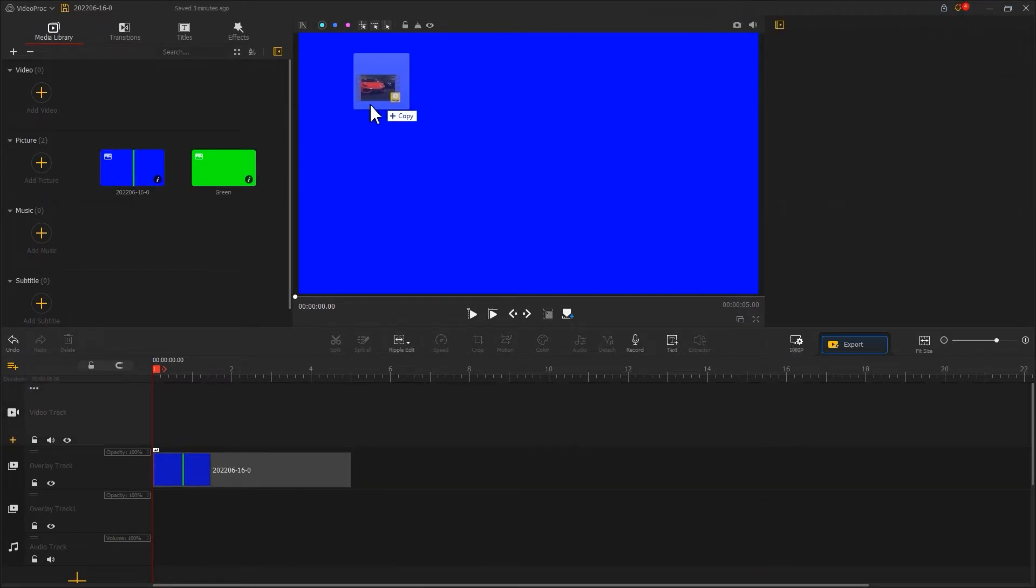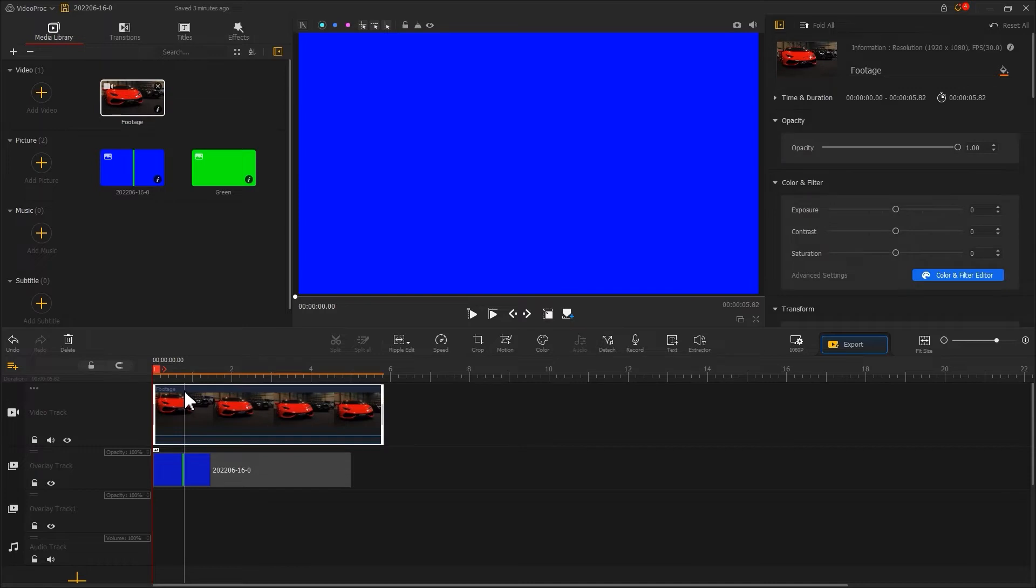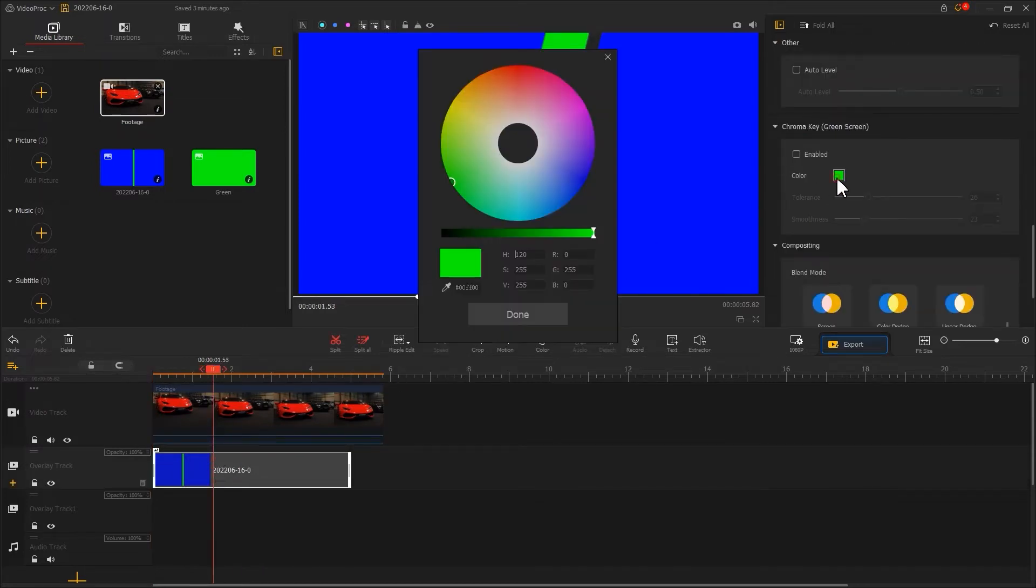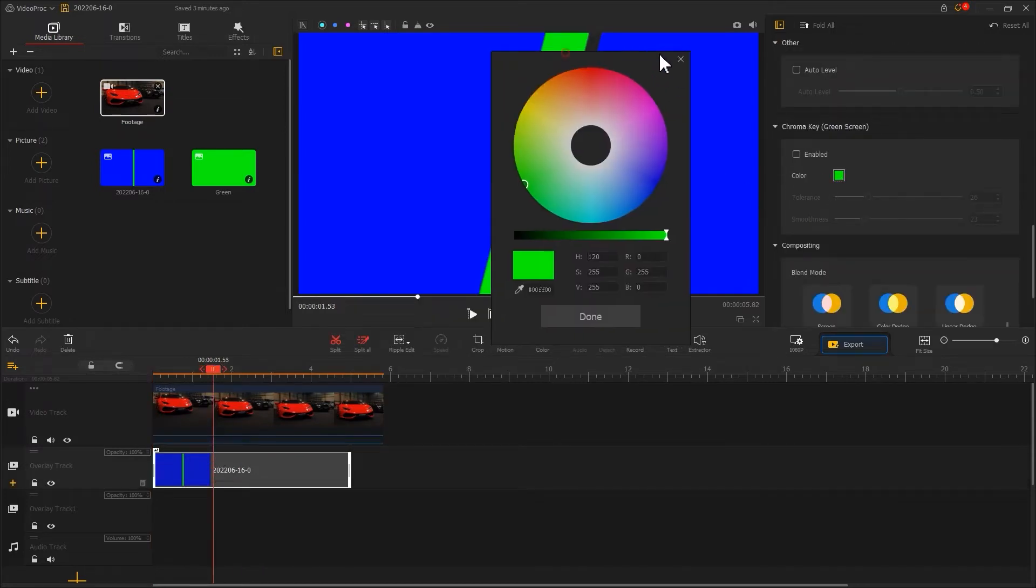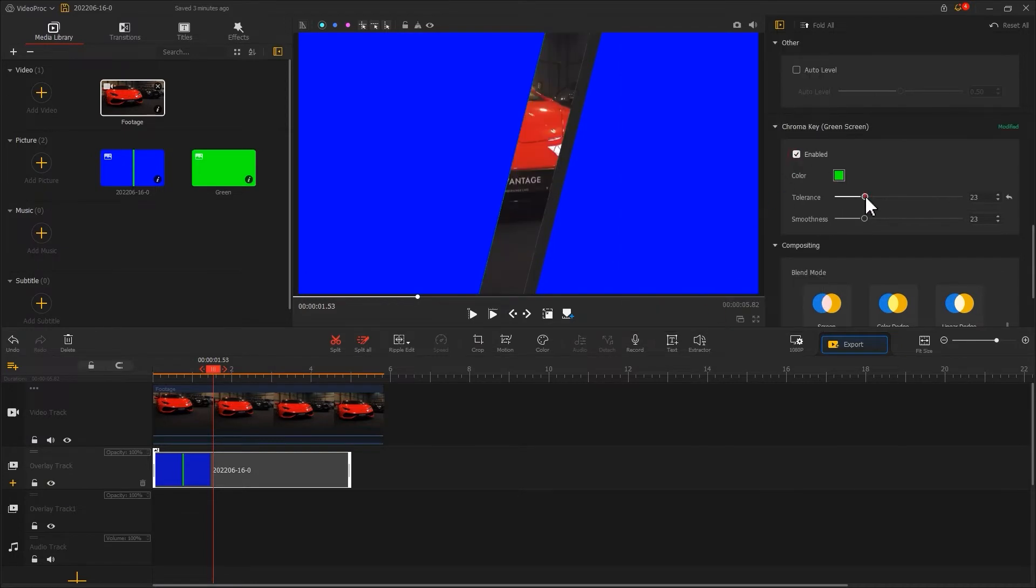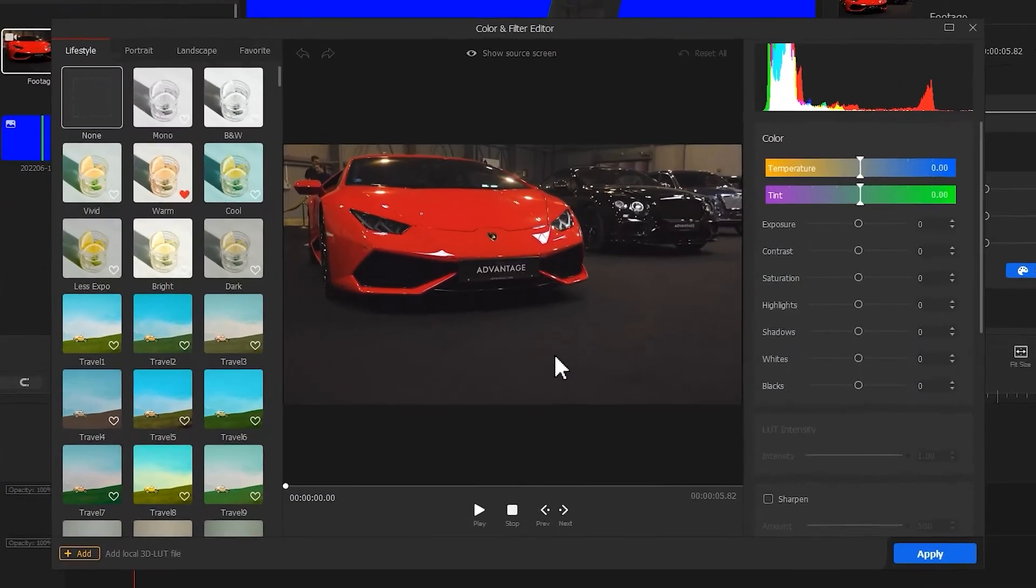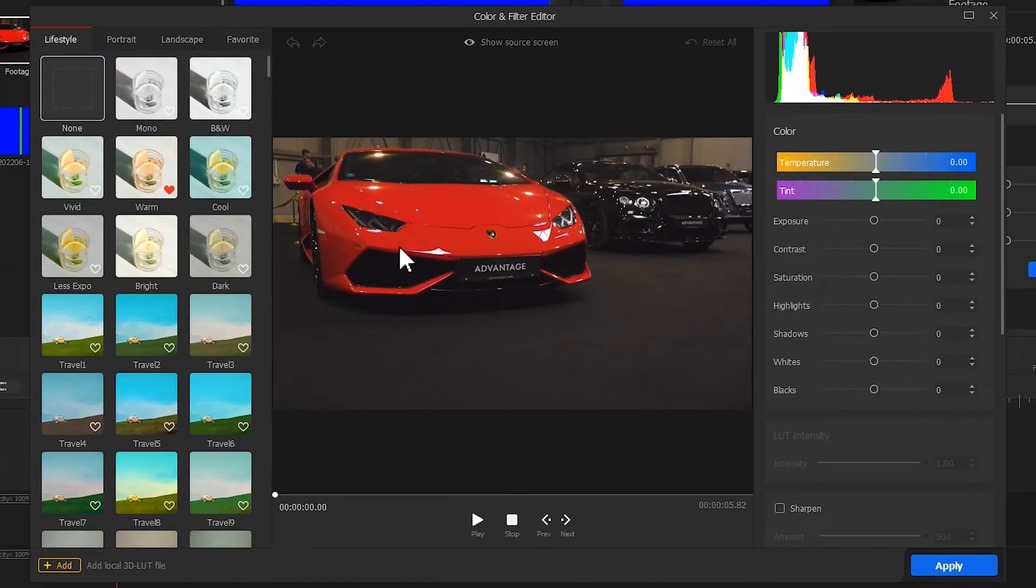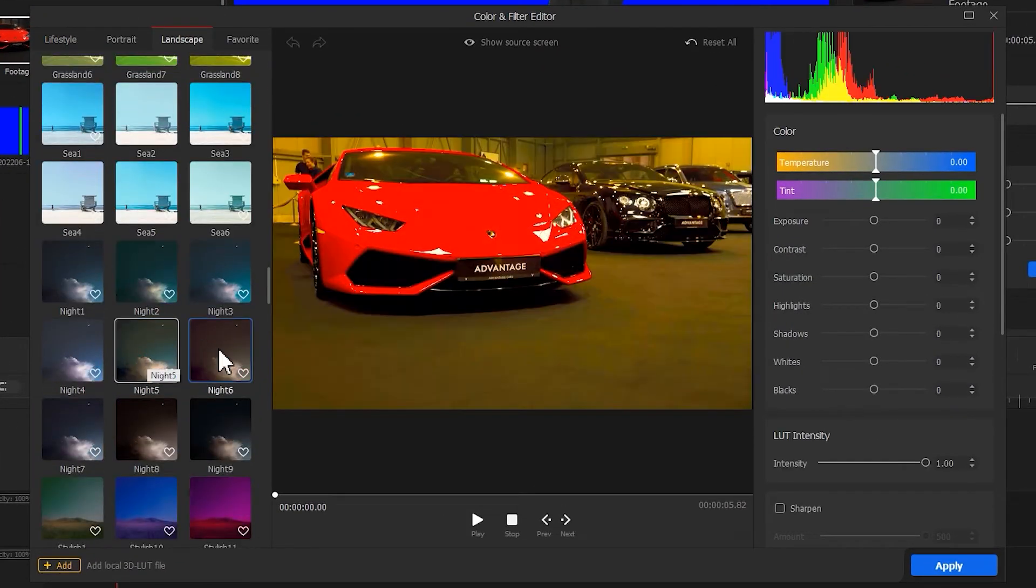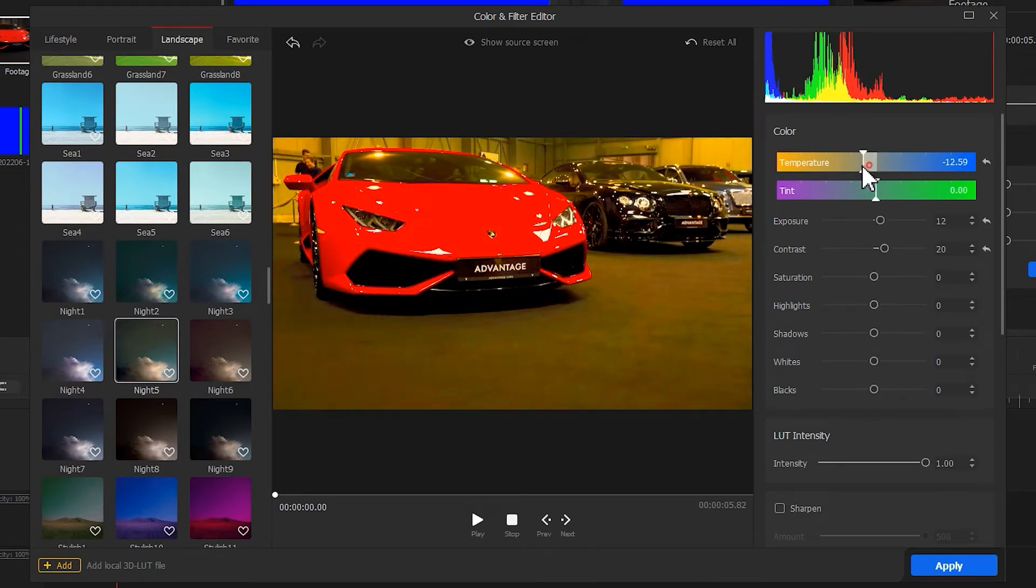Next, we import a video clip and put it into the video track. Then, click on the clip on the overlay track. Use chroma key to remove the green part. Click on the clip on the video track to open the color editor. Choose a filter on the left side. Click Apply.